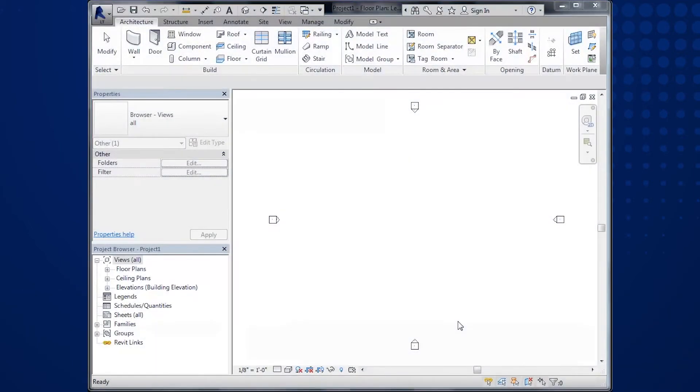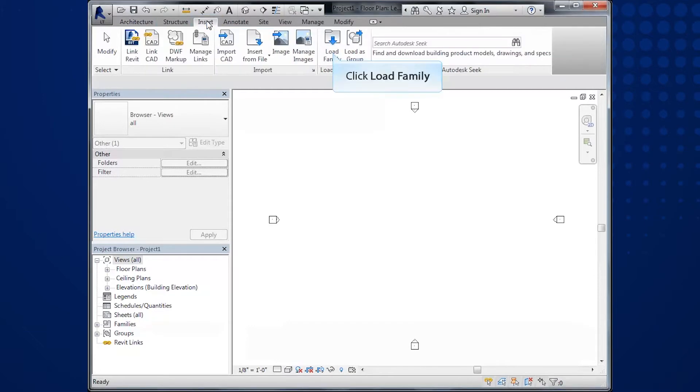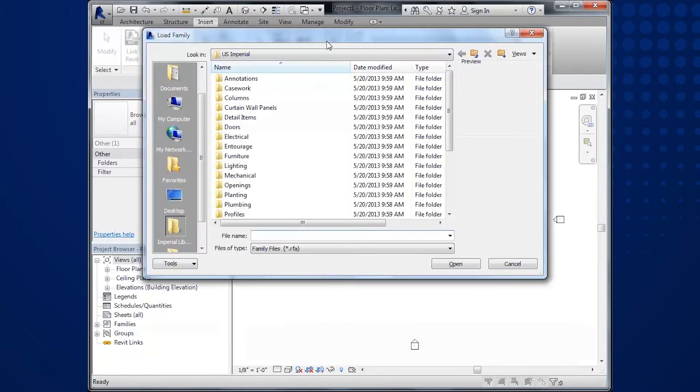To load the family, start by going to the ribbon labeled Insert. Select Load Family button. Find and open the RFA file that was exported from CAPS.